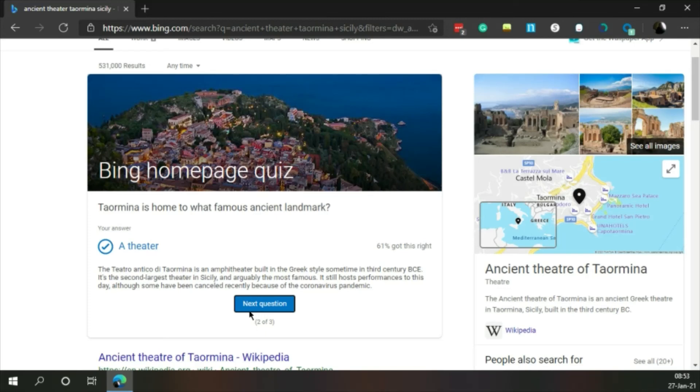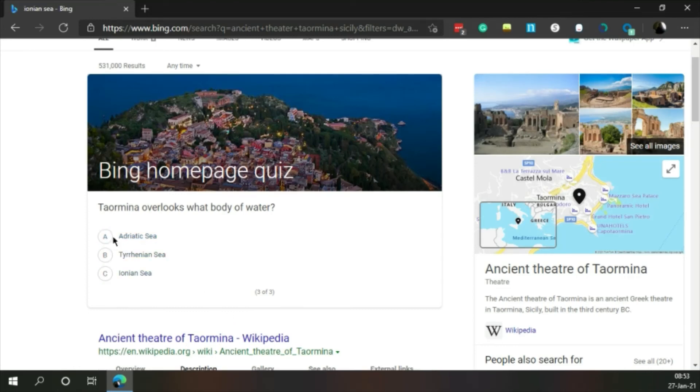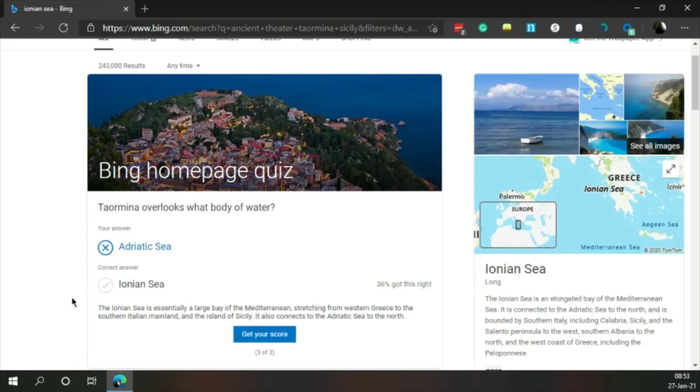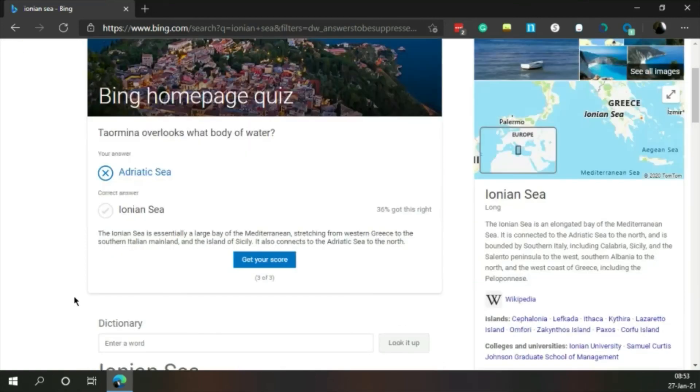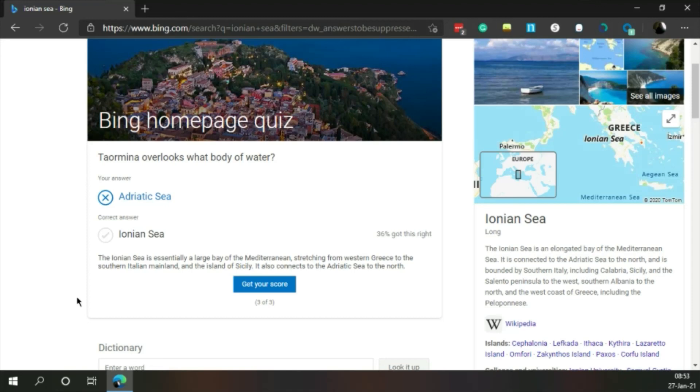Taormina overlooks what body of water? Adriatic Sea, Tyrrhenian Sea, Ionian Sea. I'll guess Adriatic. I've heard about it the most. Ionian Sea. The Ionian Sea is essentially a large bay of the Mediterranean stretching from western Greece to the southern Italian mainland and the island of Sicily. It also connects to the Adriatic Sea to the north. Interesting.